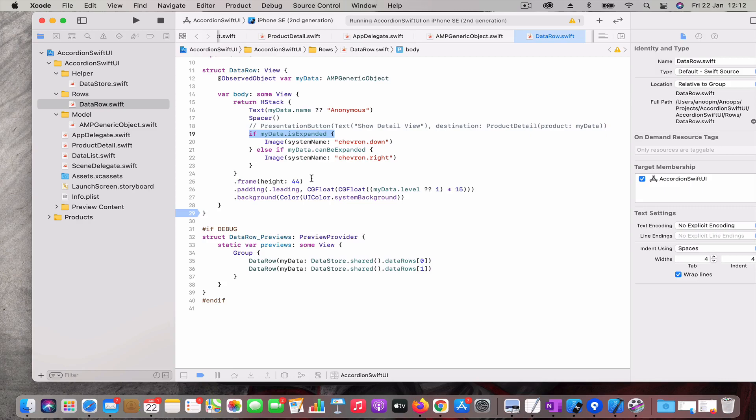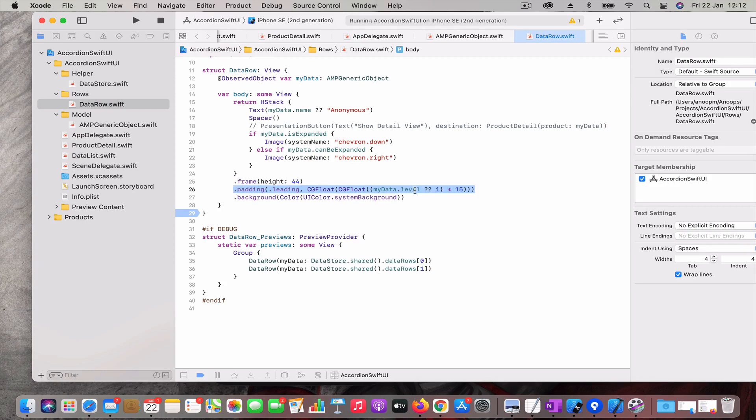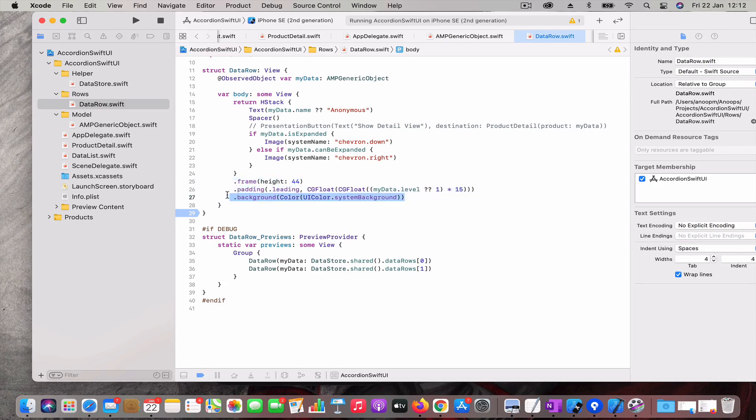This is just to set the frame of the row and this is where the indentation comes in. You check the level and then just multiply with a random number to have that padding there. This I will come to it a bit later, this is just to solve some of the issues.